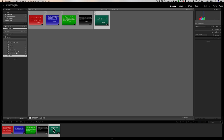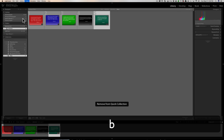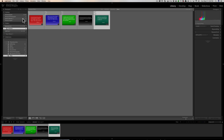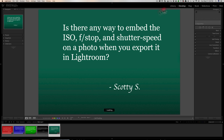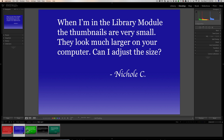This image right here is not in the Quick Collection. If I hit B, you can see it got added. If I hit B again, it got removed. So there's the keyboard shortcut — if you don't want to click on that little circle, just hit the B key on your keyboard and you'll be good to go. That covers that question. Let's jump over to Nicole's question.